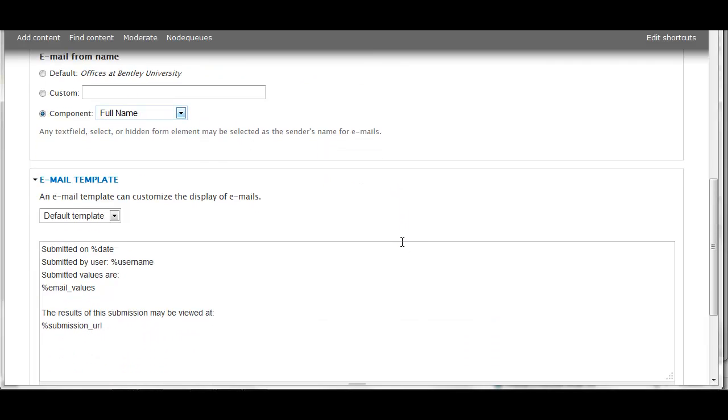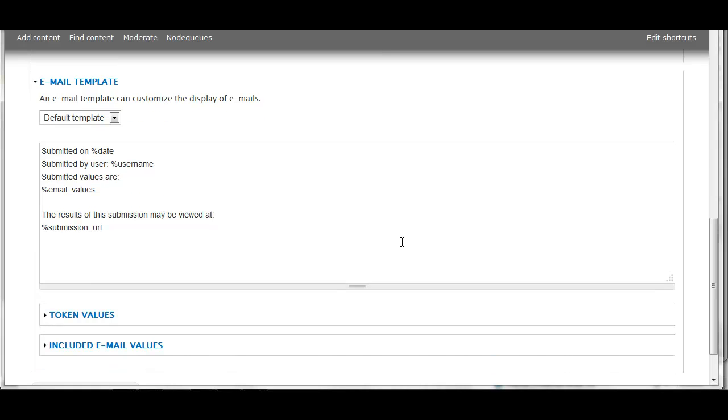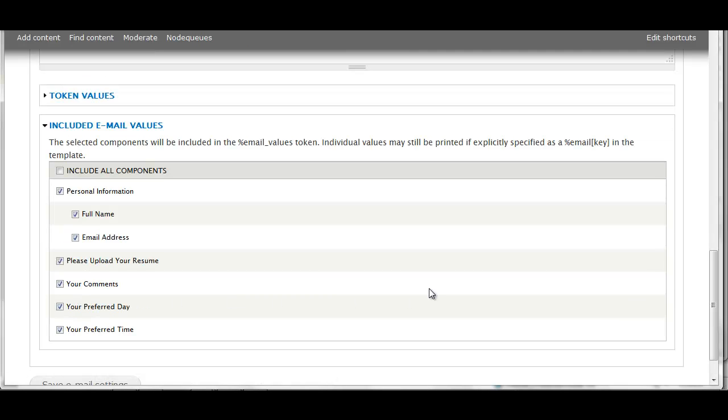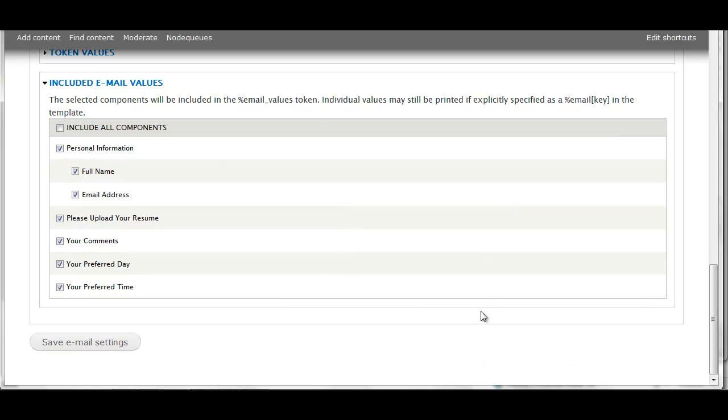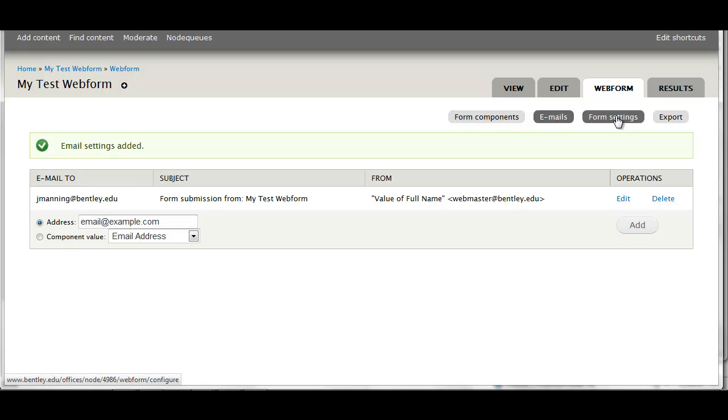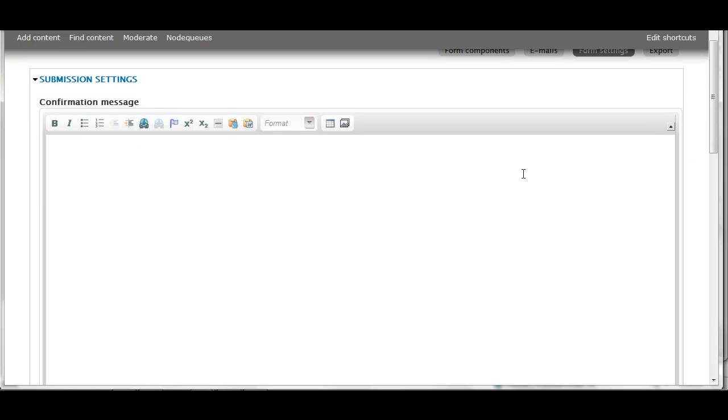You can also add a component. I'm going to have all of my components emailed to me. If I only wanted the person's name, for example, and maybe their file emailed to me, then I could just select those two. Here's where I can add another email address if I'd like it to go to someone else as well. Save.